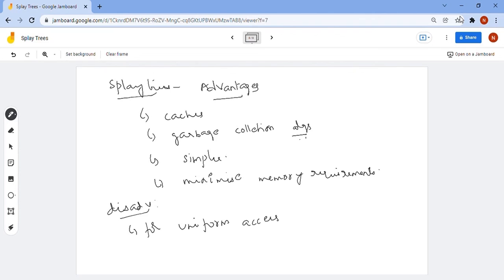Now we will see the advantages of splay trees. Since splay trees have the unique property that the recently accessed node becomes the root, they are implemented in caches, which store frequently accessed items. Splay trees are also used to implement garbage collection algorithms. They are simpler than other self-balancing trees like AVL trees and red-black trees, and they minimize memory requirements because they do not store bookkeeping data.